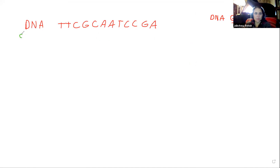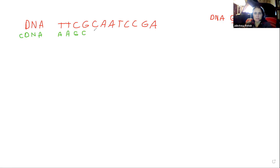This is what we call complementary DNA, or cDNA. If we look over here, T and A bond to each other, so I'm going to write an A under there, and then this is a G-C. Finish it out — I'll give you a little bit of time to practice that, and then I'll come along and write the answer so you can check yourself.